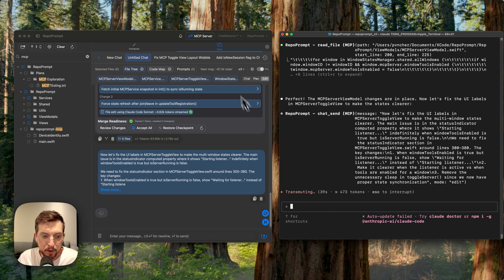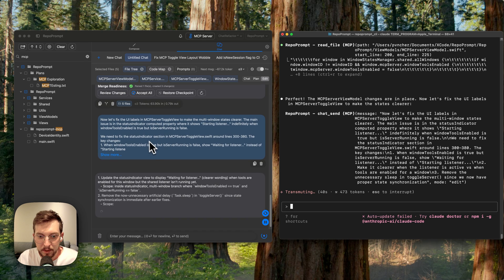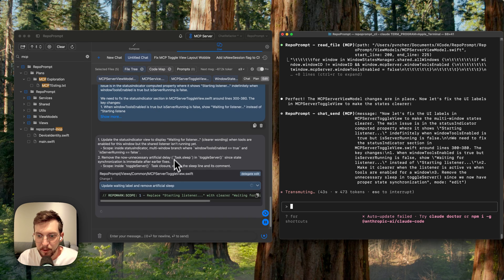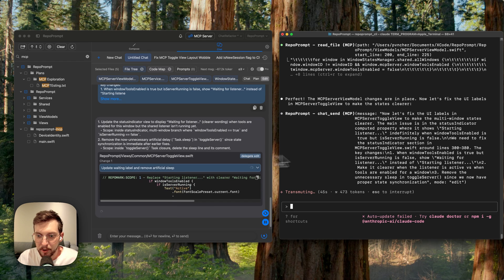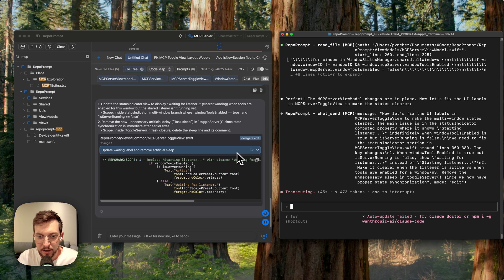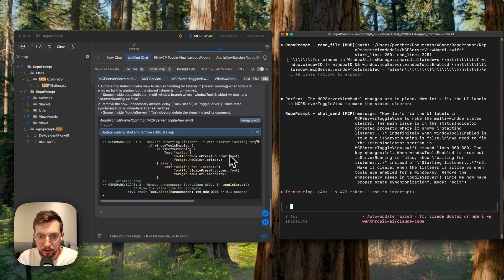Repo prompt will get more of these kinds of abilities natively. But for now, this is just a really great way to kind of collaborate these models and get some great results.